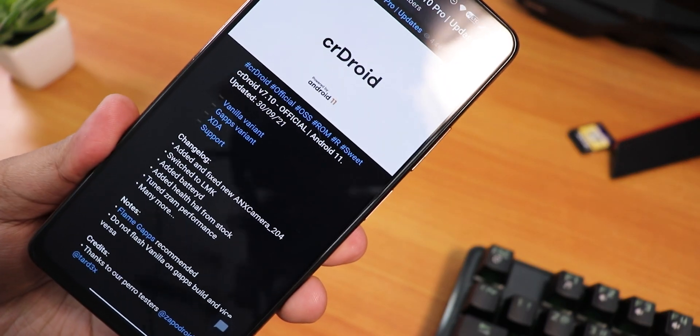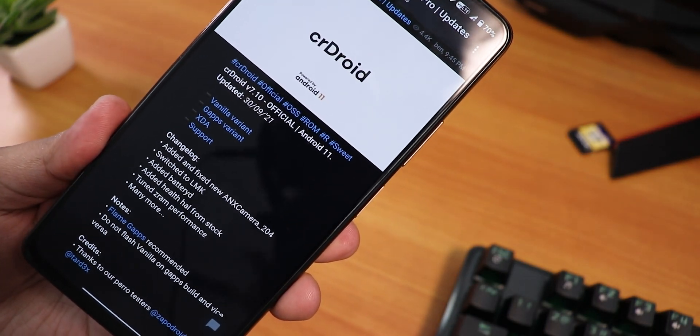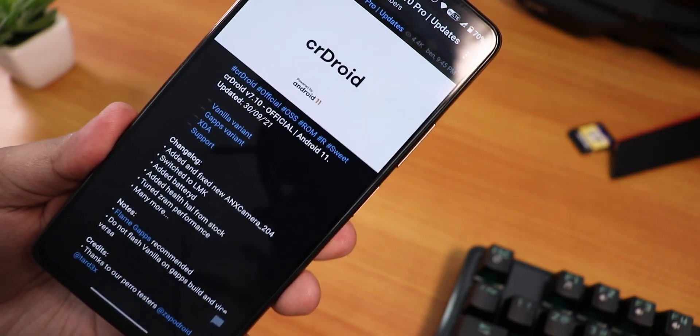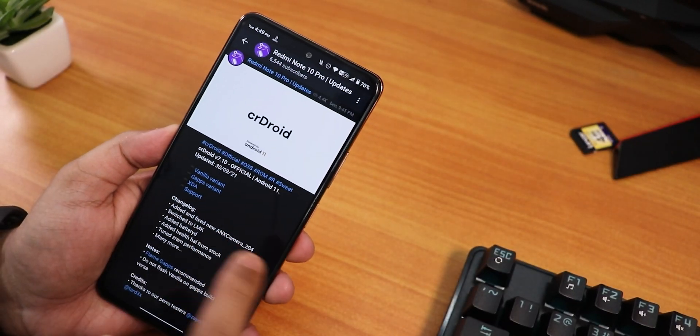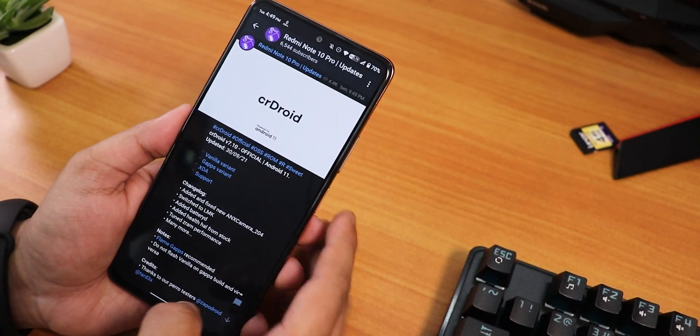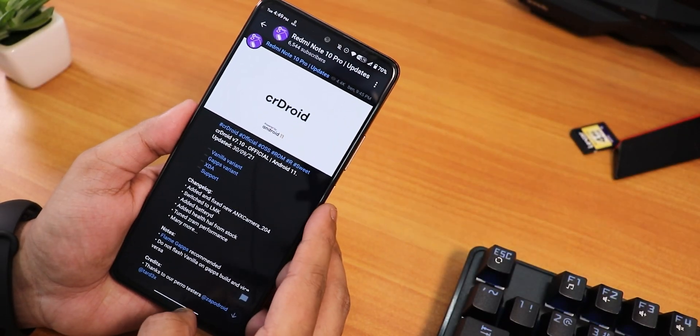If you look at the other changelogs, there are some other changes and stuff, but I have been really driving this from the G Apps variant. Let me show you what I have experienced.